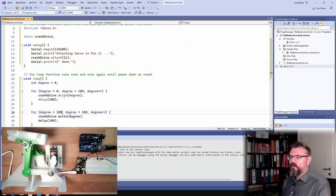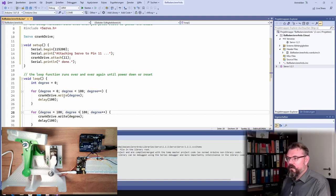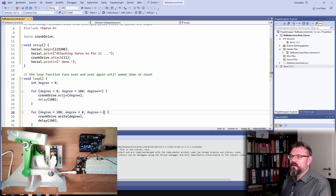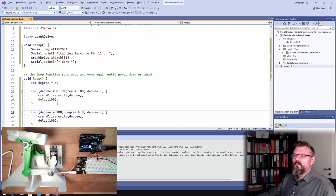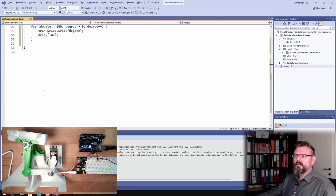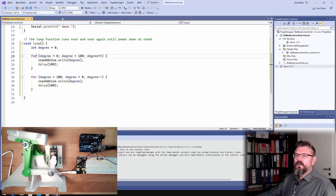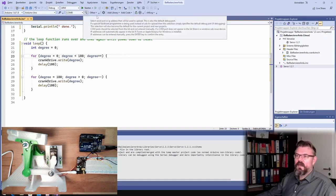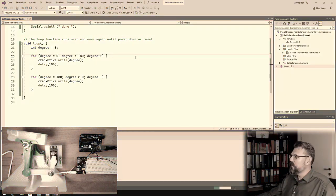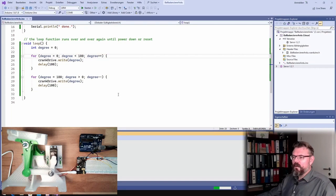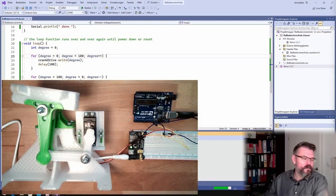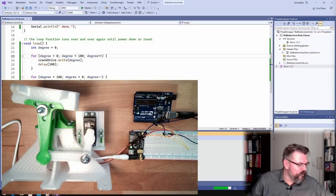We start at 180, as long as we are bigger than zero, degree minus minus, that's it. I think that's it. Now we should see the servo swinging from left to the right. Upload this whole stuff, see what is happening.